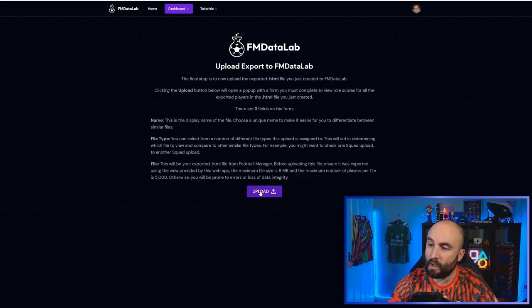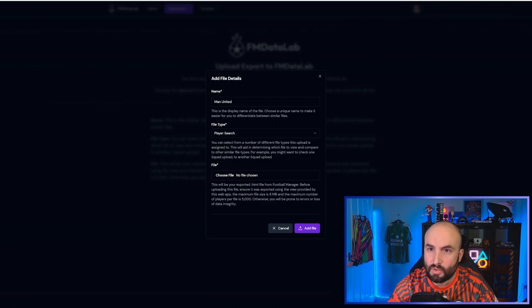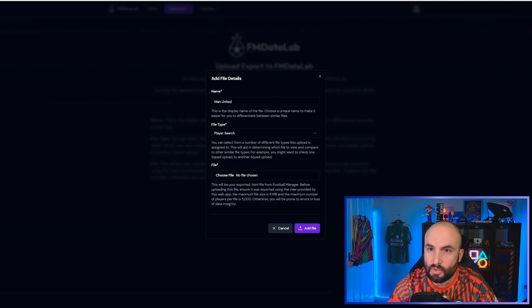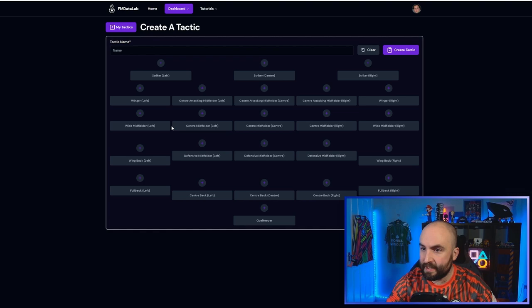So let's jump in. We're going to upload our form. We're going to give it a name, which will be Man United. I'm going to correct my spelling. This is a player search type. You can call it whatever you like. And then finally, I'm going to choose my file. I saved mine in my Football Manager folder. So it was a bit easier to find. We're going to open the Man United export. So before I get any further, I need to import my tactic as well. So I'm just going to come up here and add that tactic.